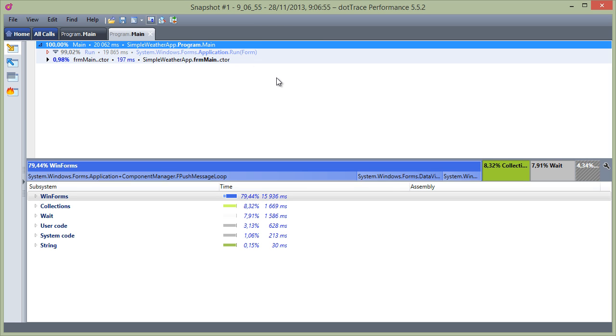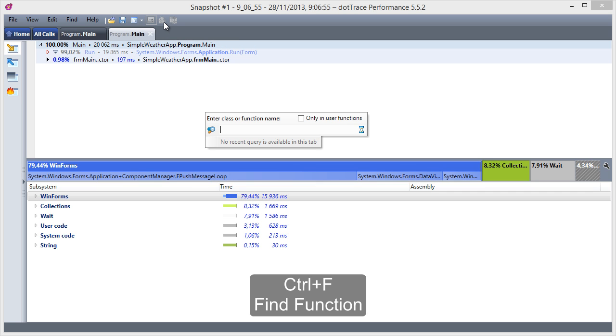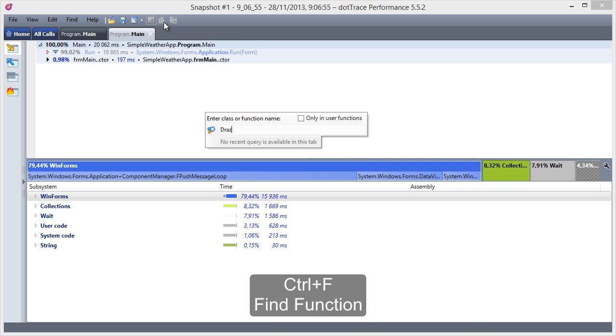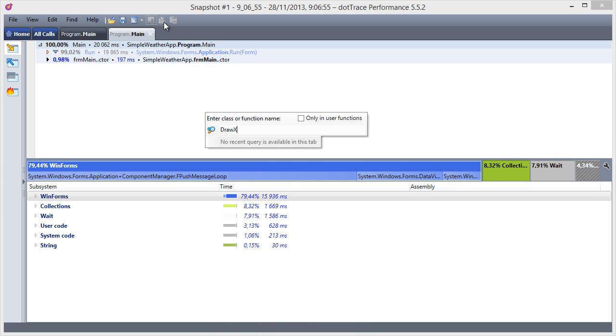When we know the name of the method we want to expand in a tab, we can use the find function feature, or Ctrl+F to locate it. Let's see if we can find the AddXY function.